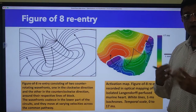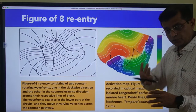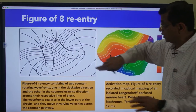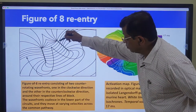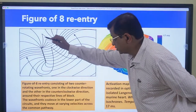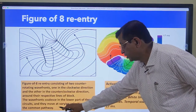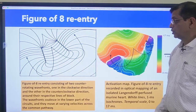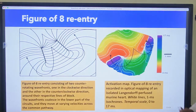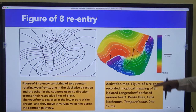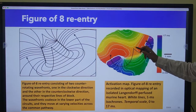Another type is figure-of-eight re-entry, which consists of two counter-rotating waveforms - one going clockwise, the other going anti-clockwise - around their respective lines of block. The waveforms coalesce in the lower part of the circuit and move at varying velocities across the common part. In this image, the red indicates the slowest and the blue indicates the fastest conduction. This is figure-of-eight re-entry.